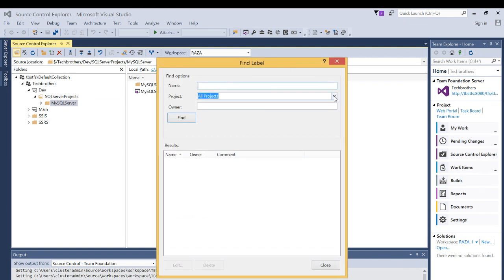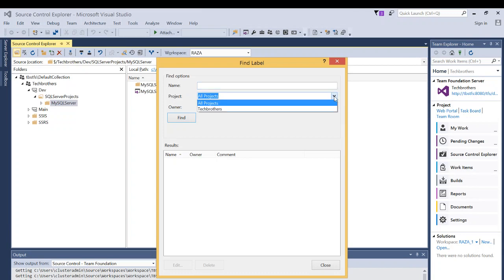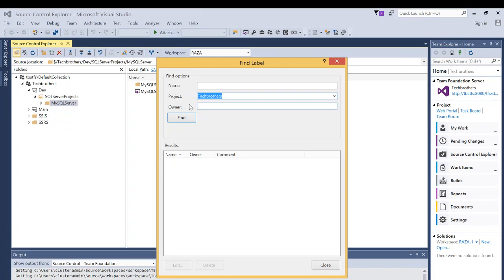So you can choose, you can drill down if you want to search that label in entire, all the projects that's in your team foundation server or you can choose a particular team project. So, in my case, it's Tech Brothers. So, I'm going to search the label that I have just created. So, it is going to be SQL first release.